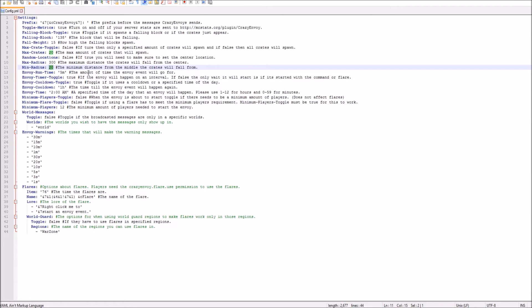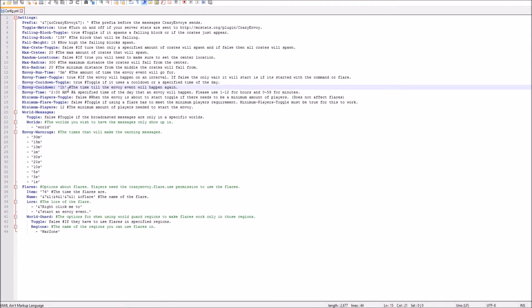And then 5 minutes is the amount that the run time will start. So you start Envoy and it has 5 minutes before the chest will be automatically removed. And then you can also have a cooldown if you want. You can do it every 30 minutes, 1 hour, it just depends.